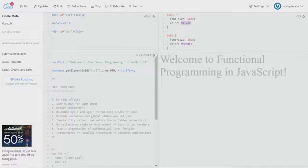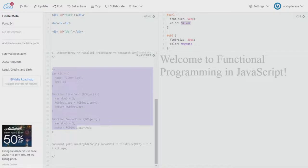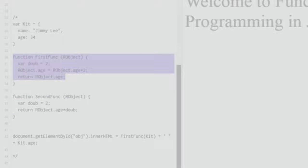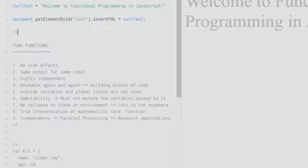Rather than talking about what functional programming is — you can Google that and find that it's all about pure functions — in this tutorial I'll be directly focusing on pure functions: how and why they are used. I'll show a quick demonstration of how a pure function is better than an impure one, and talk about the qualities and attributes that a pure function has.